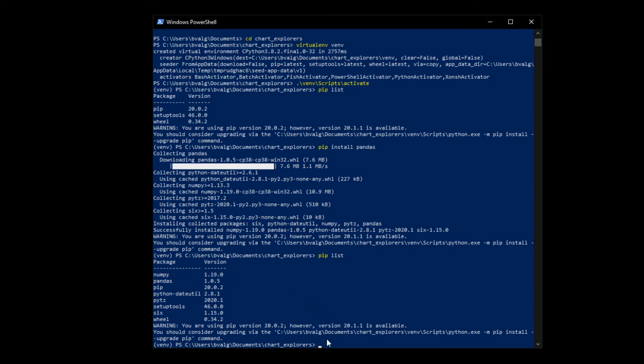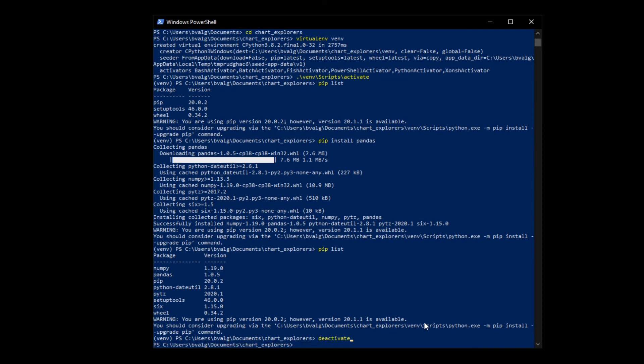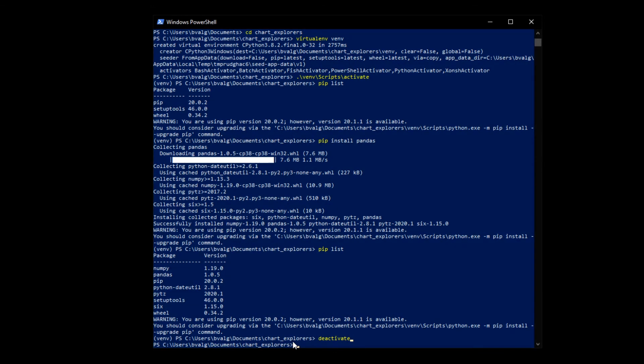To get out of our virtual environment, we can type in the command deactivate. Now we see that our virtual environment is no longer active. To make it easier for you, I have written down the main steps in the description below if you want to check that out.